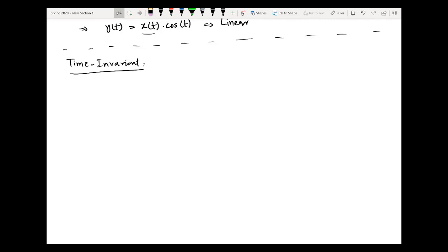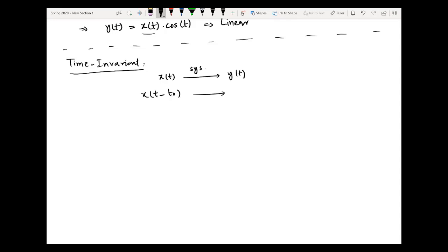The basic theme of this property is that if you delay the input by a particular amount and the output is delayed by the same amount, then the system will be called time invariant. So if I have an input x(t) and pass it through a system to get output y(t), then if I delay the input by an amount t-naught and pass it through the same system, and the generated output is also delayed by the same amount t-naught, then the system is time invariant.